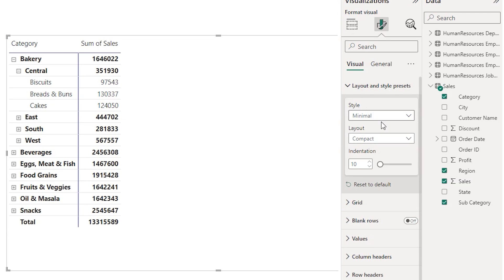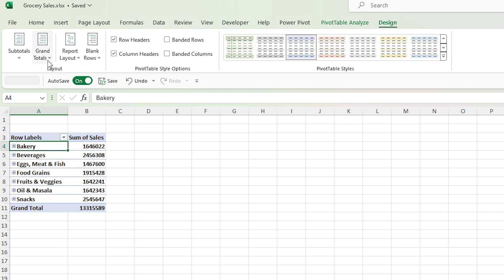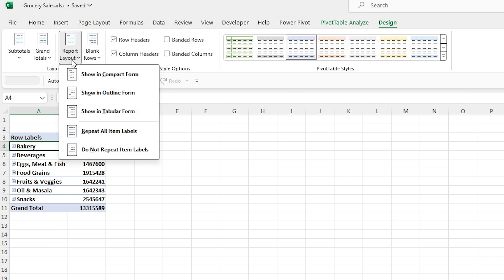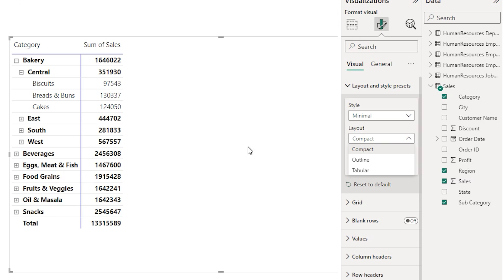Under layout and style presets you have a new option which says layout. When you click on layout you have three different options. By default the layout of matrix is compact but you now have two more options to choose from. This is very similar to what we see in the pivot table, where in the report layout you have three different options: show in compact form, show in outline form, and tabular form. Power BI has now replicated the same format in the matrix visual so that you have a similar feel of a pivot table.